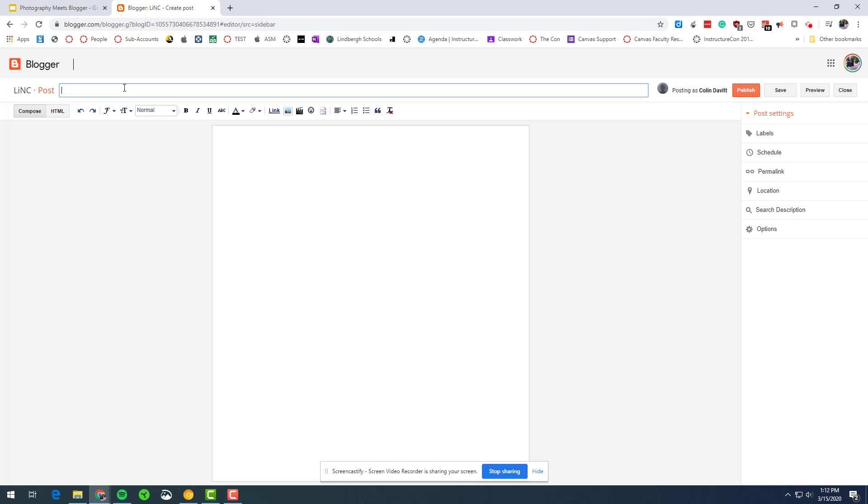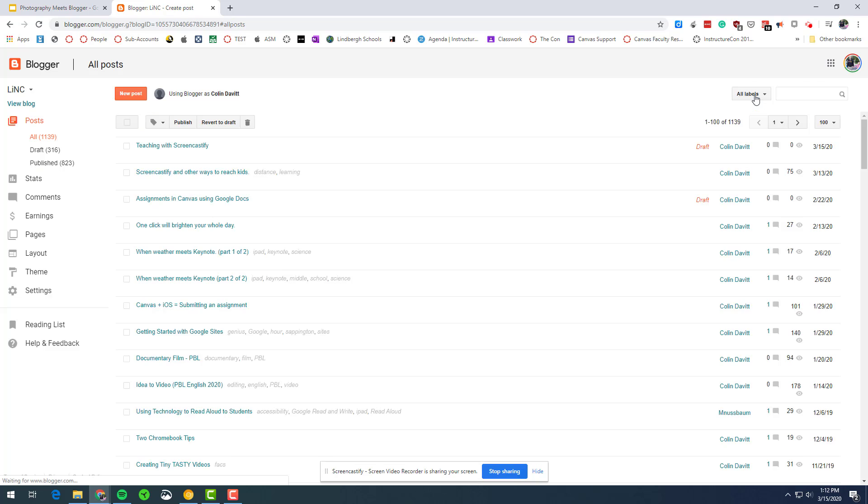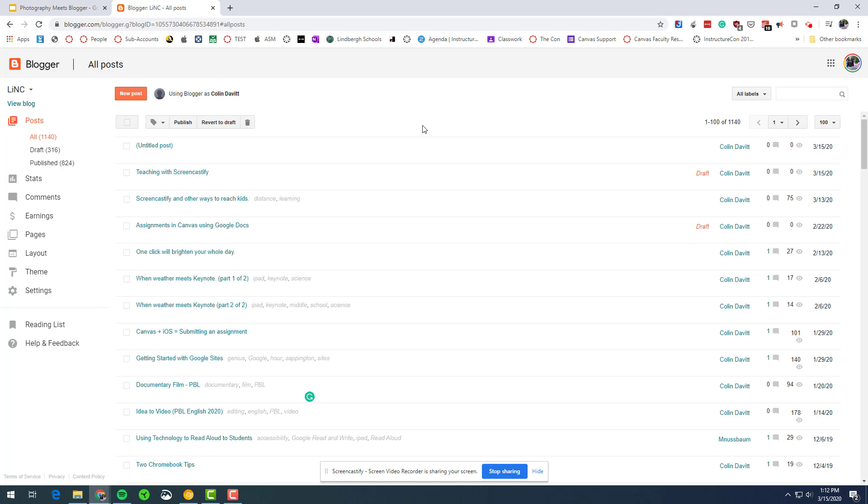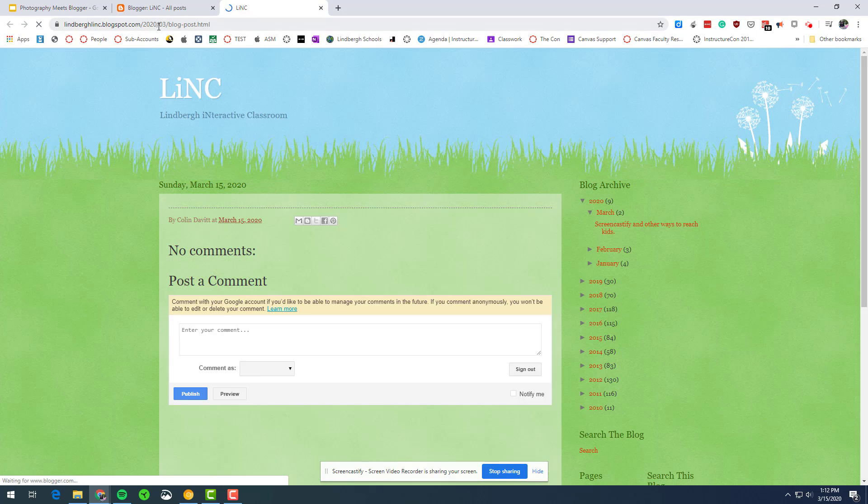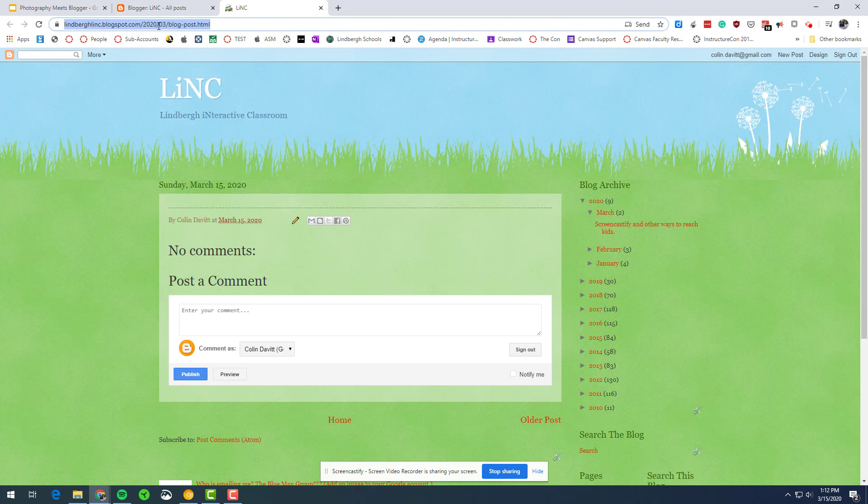and then show them that you just click new post. Make sure you title it, say day one self portrait. Show them how to link in my picture here, how to write, how to publish, and then view, get the link, and then email it.